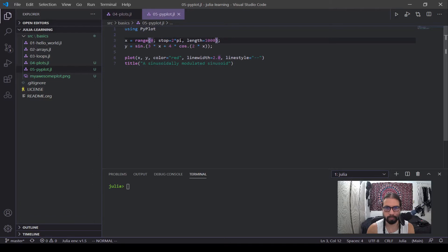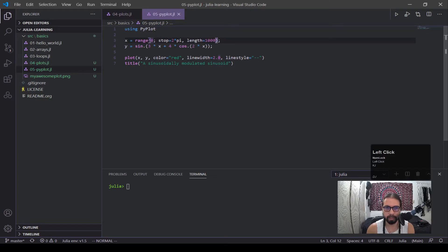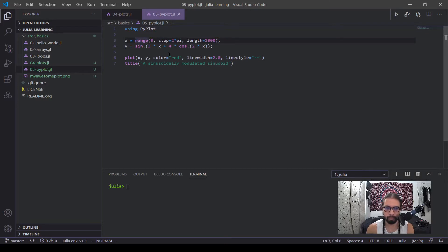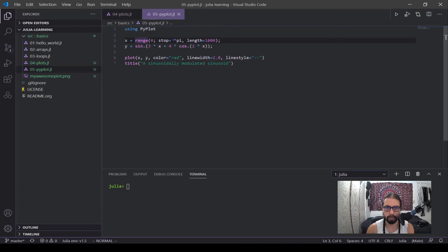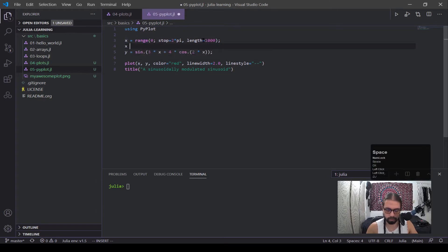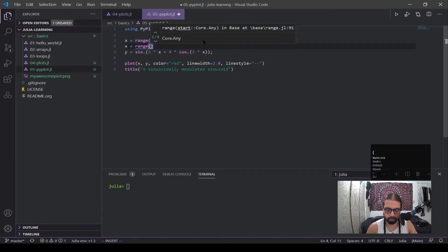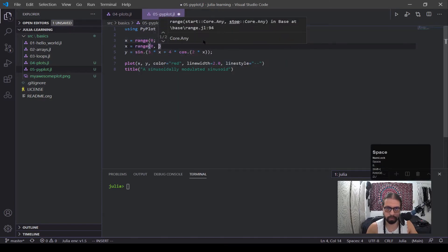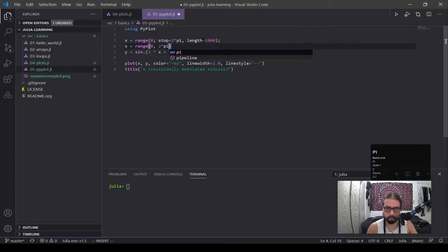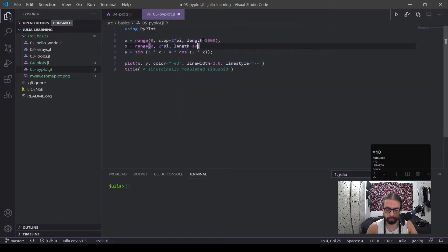You can see he named them both. The length is a thousand, the stop is this, and the zero is that. And depending on how the code is designed, maybe the keyword argument is required. Maybe you don't have to type out the keyword argument. We've also done it where I put zero, I put two pi, and then I just name length. And then this also works. I can do zero, two pi, comma, length equals a thousand. So this would work fine as well.